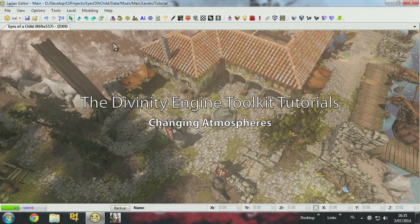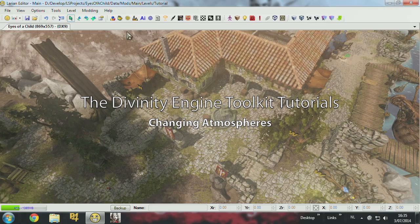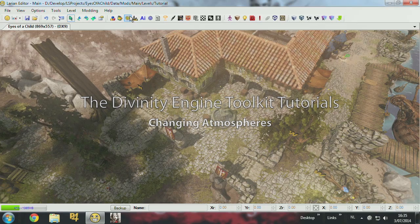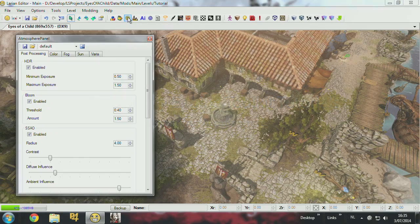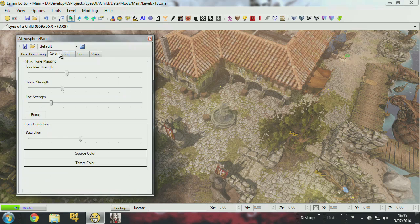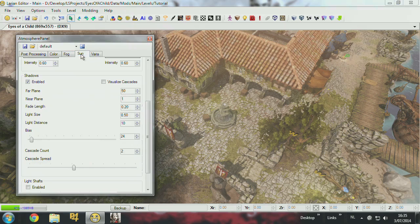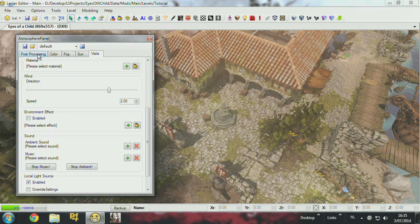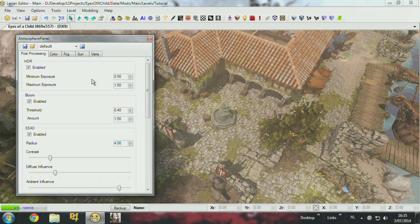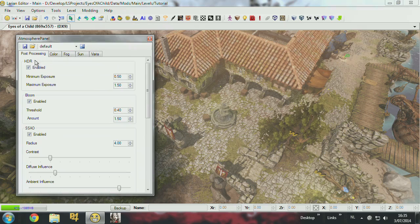Right now I'm going to explain the atmosphere panel which is over here. There's a lot of settings here, but I'll try to explain them one by one. So we start with post-processing.